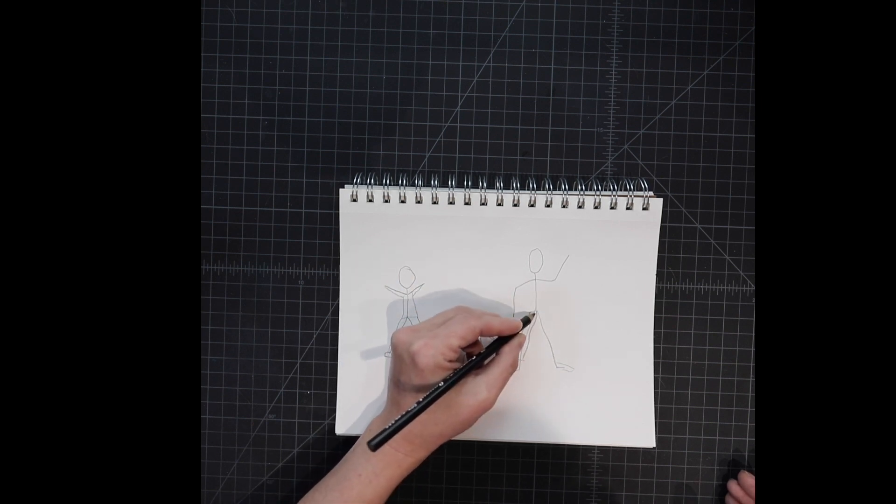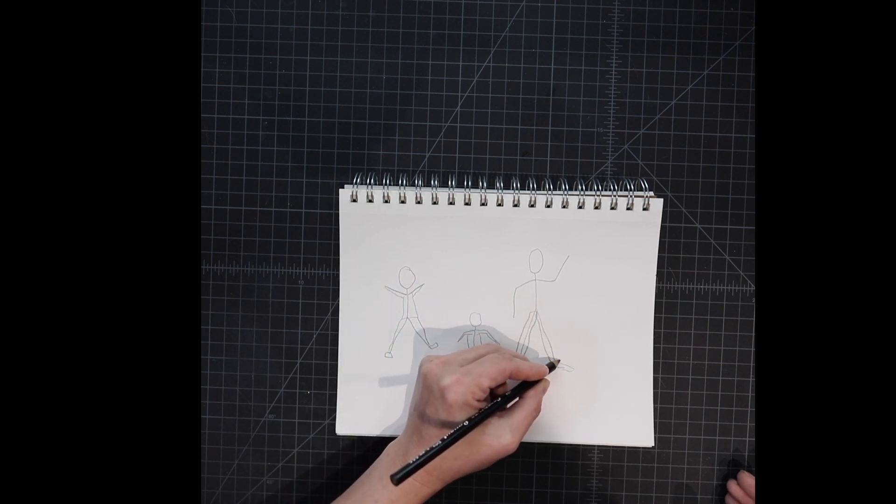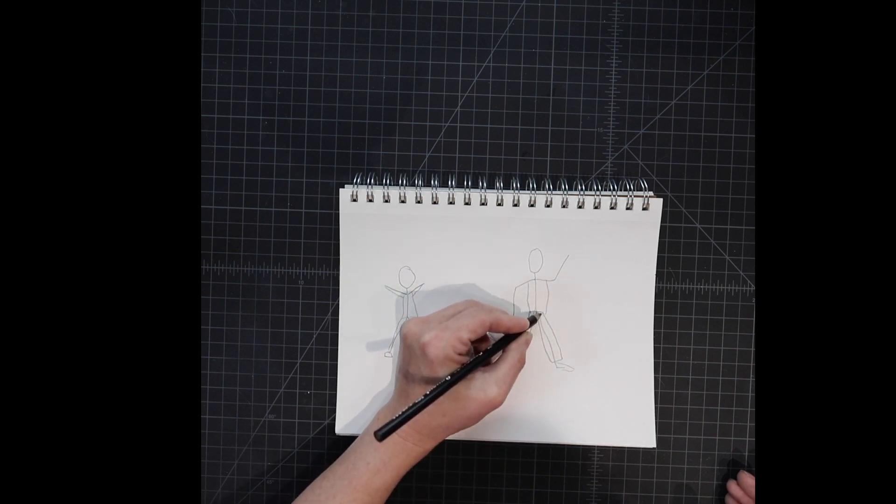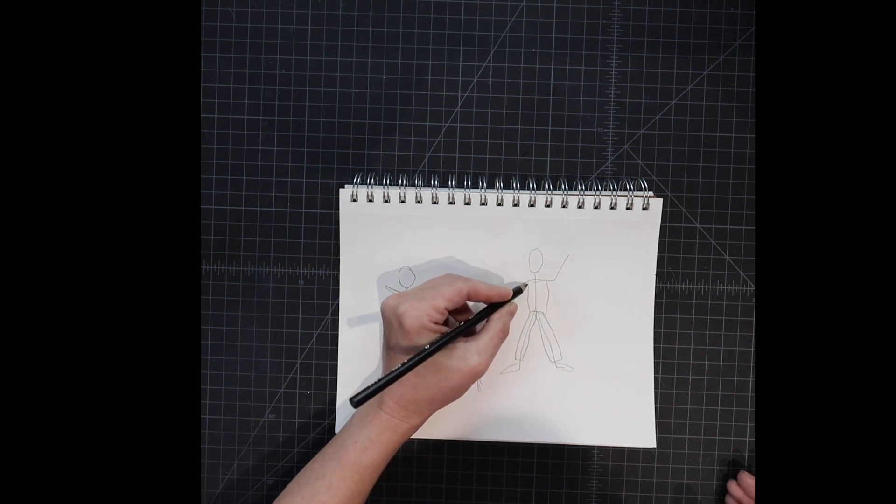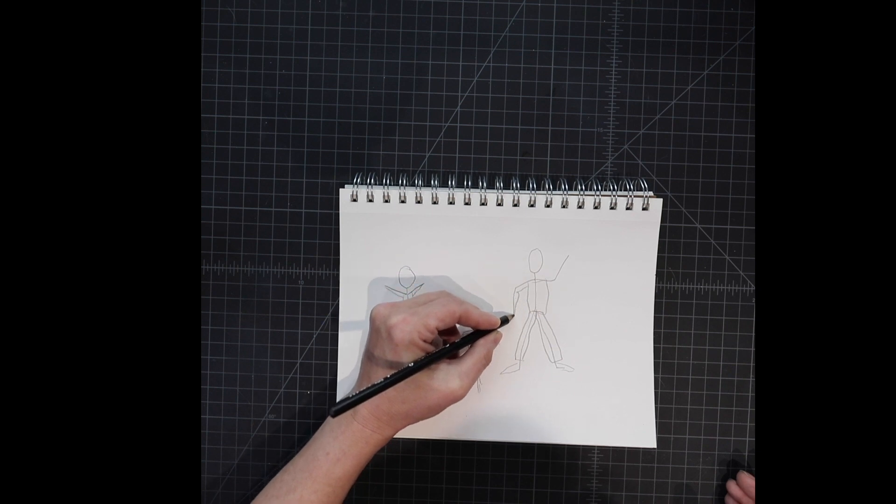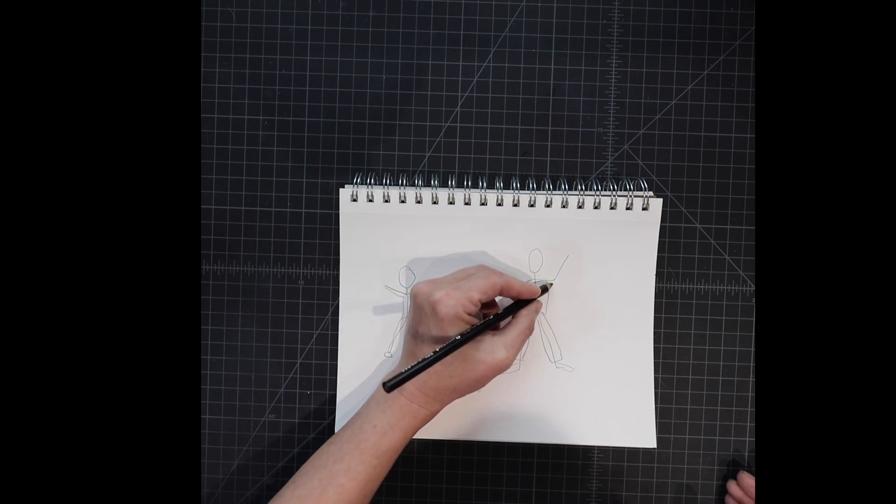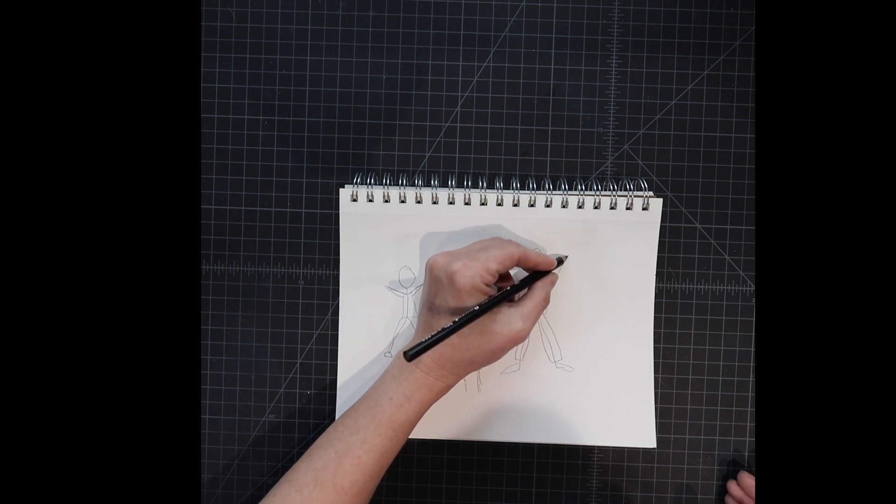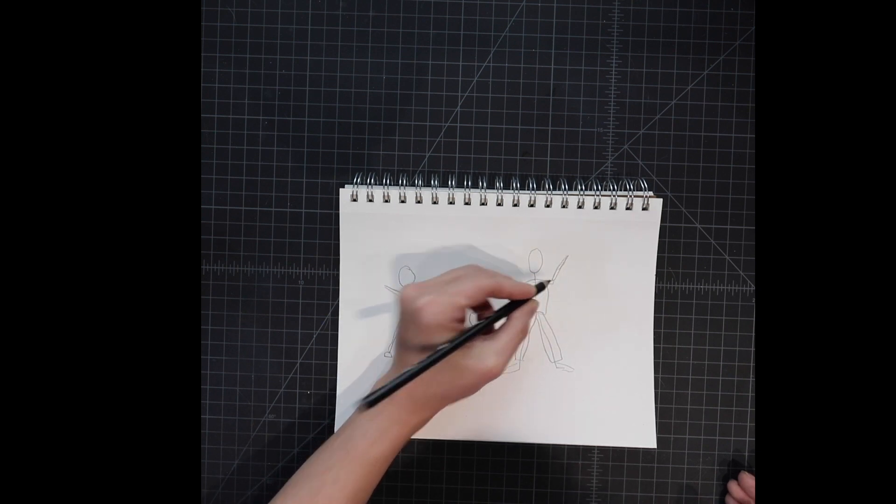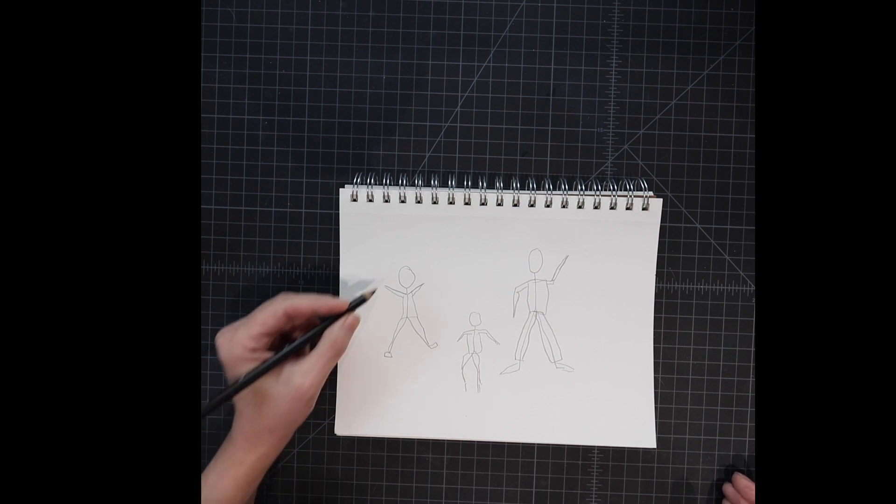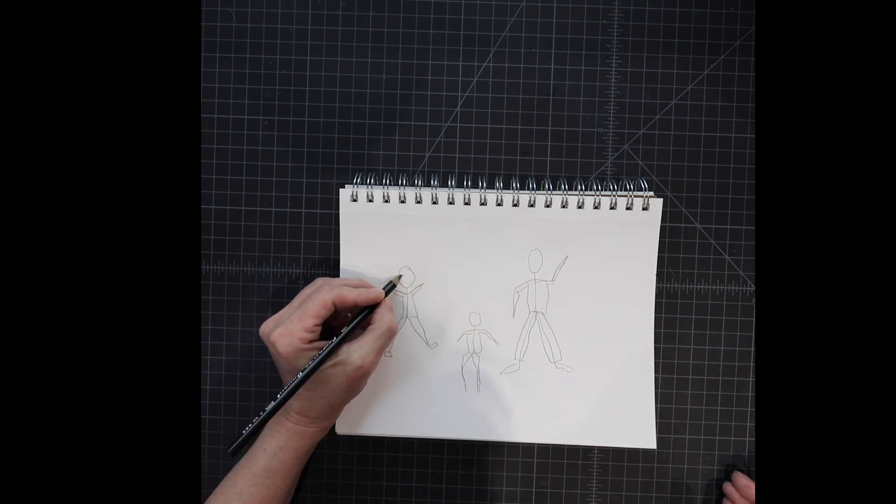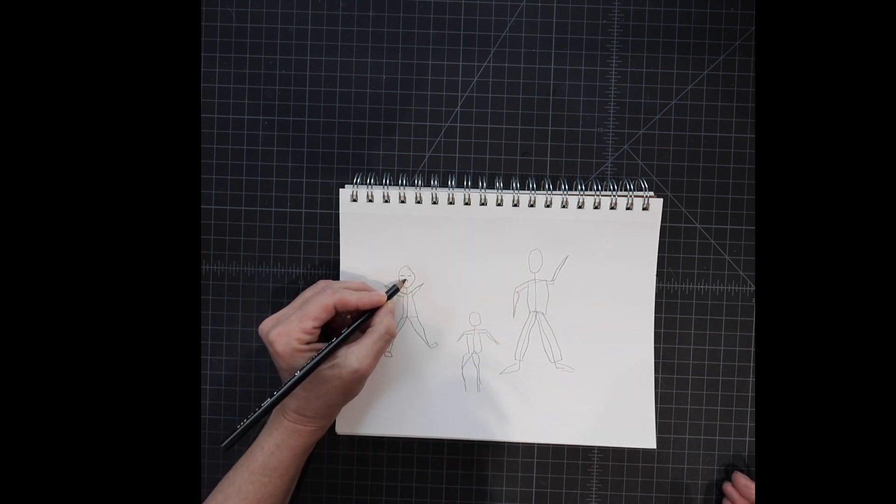So on this one I'm making rectangles for the legs, a rectangle for the body, little rectangles and then triangles for the arms. And I'm going to give them some faces.